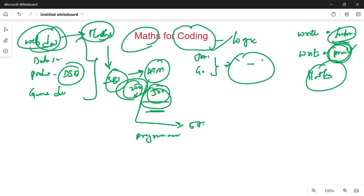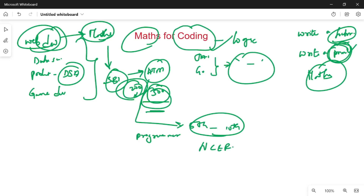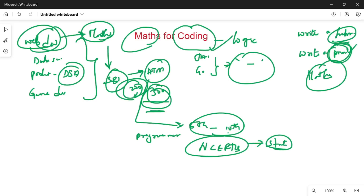From 5th to 10th standard, we have NCERT books. NCERT books are math textbooks — central government books, also CBC books. We need to know that state books are also very strong. We have a lot of coding-related maths from these books.